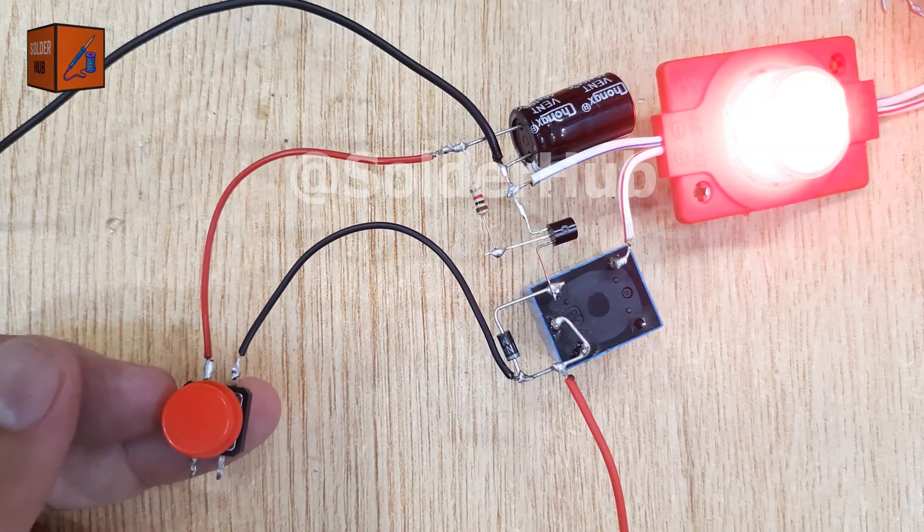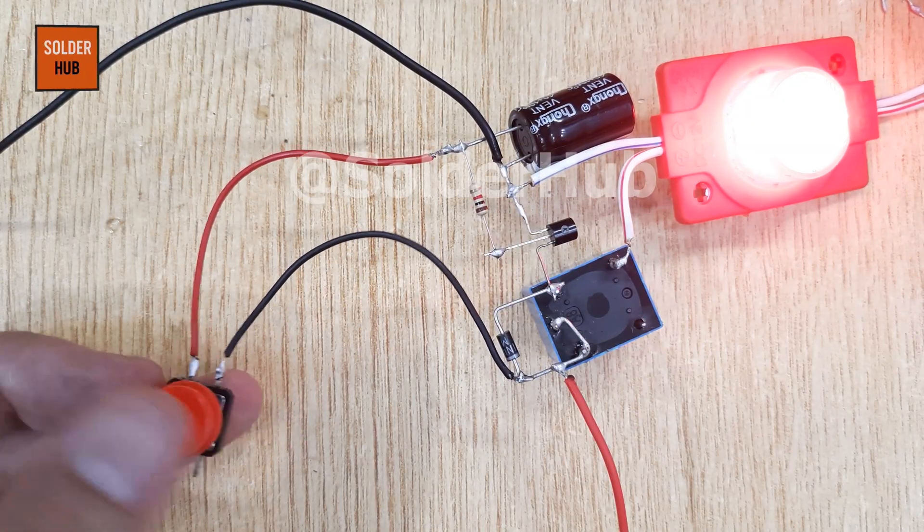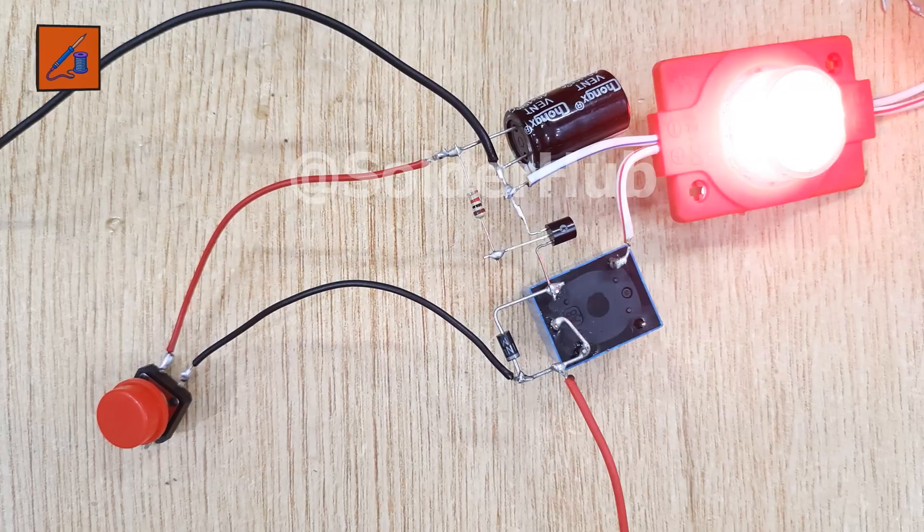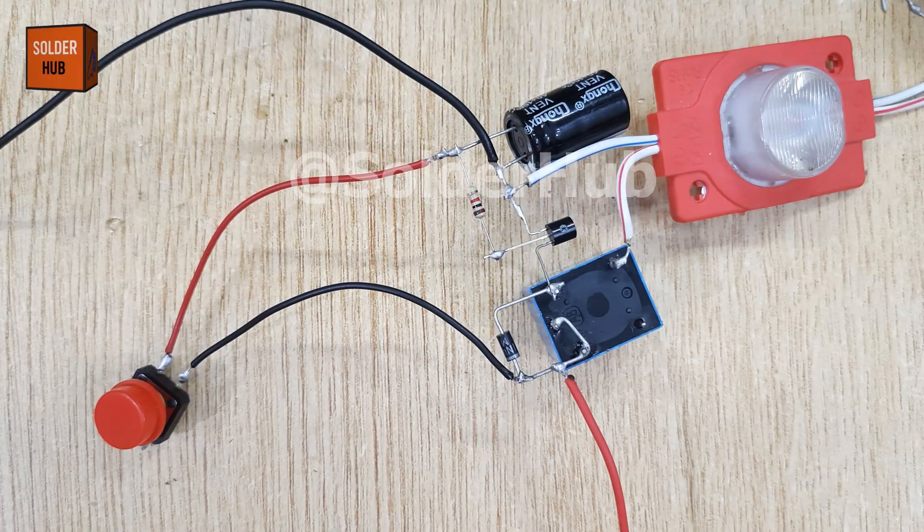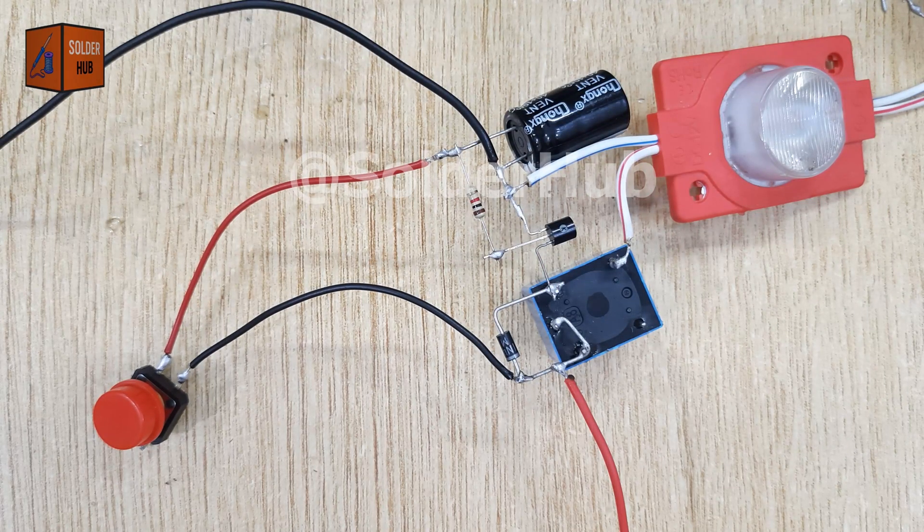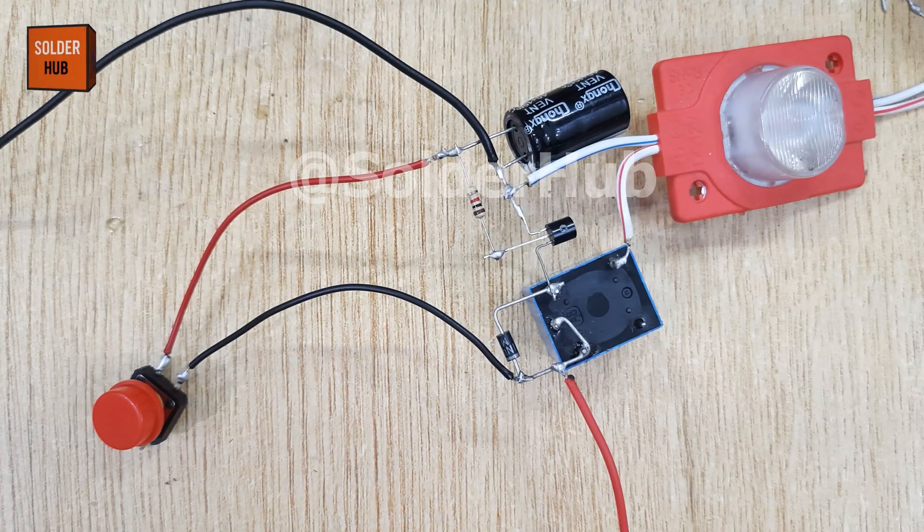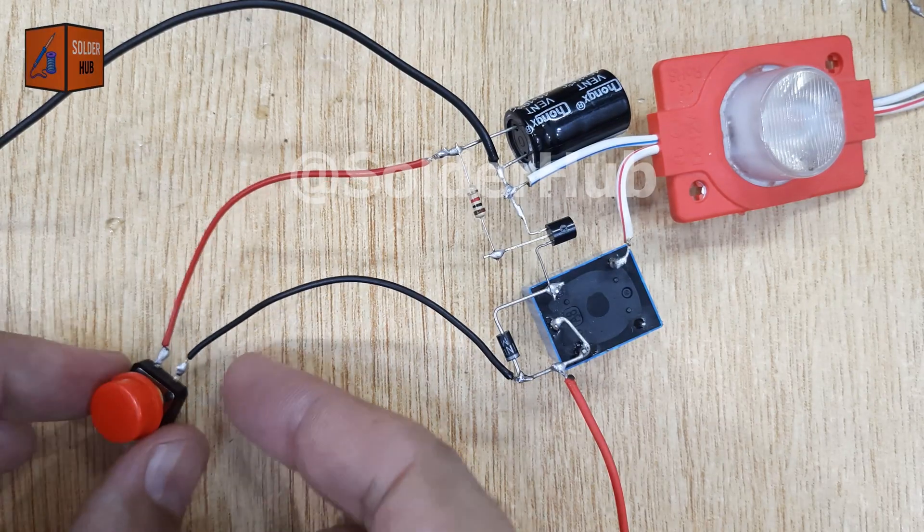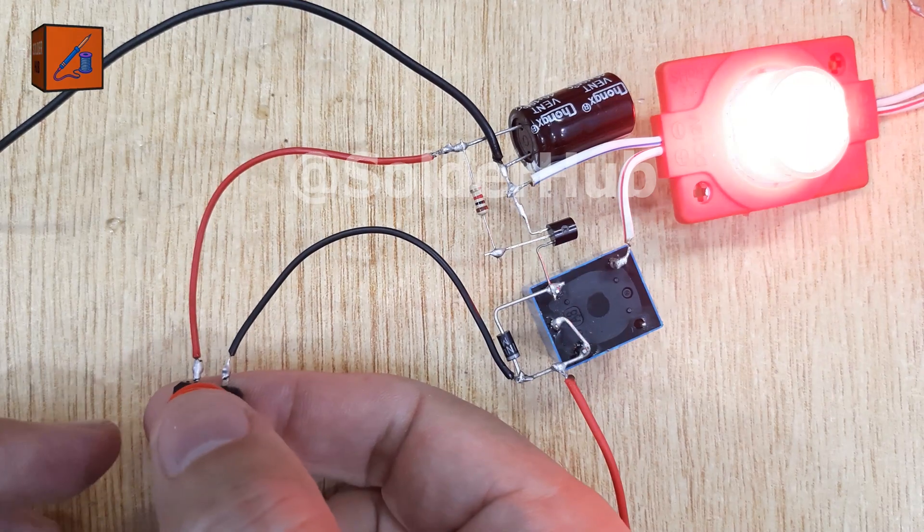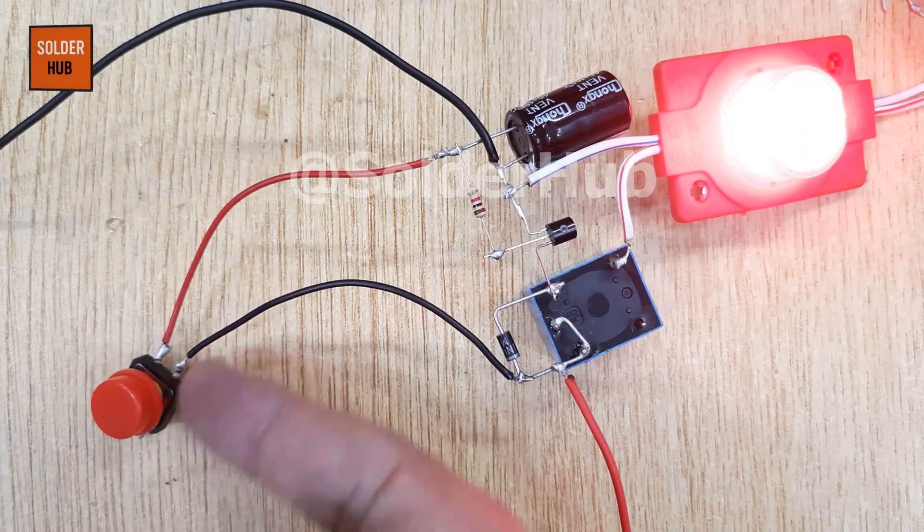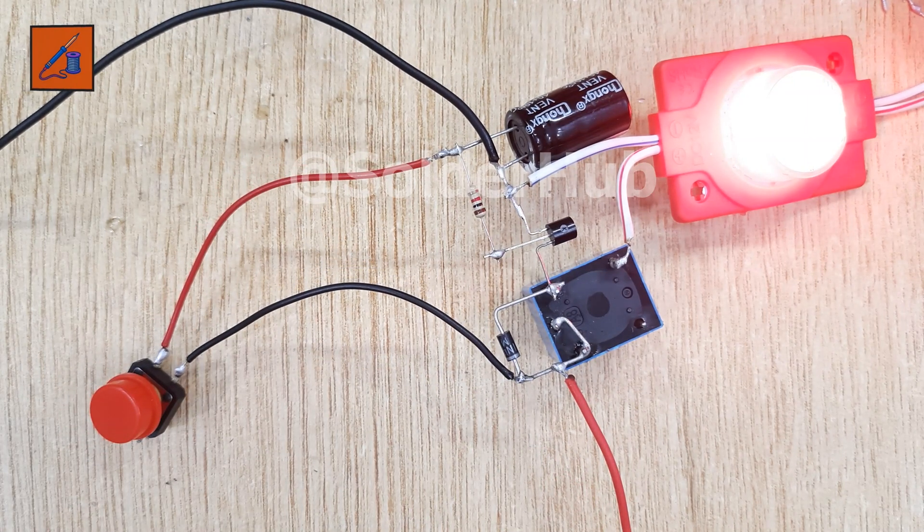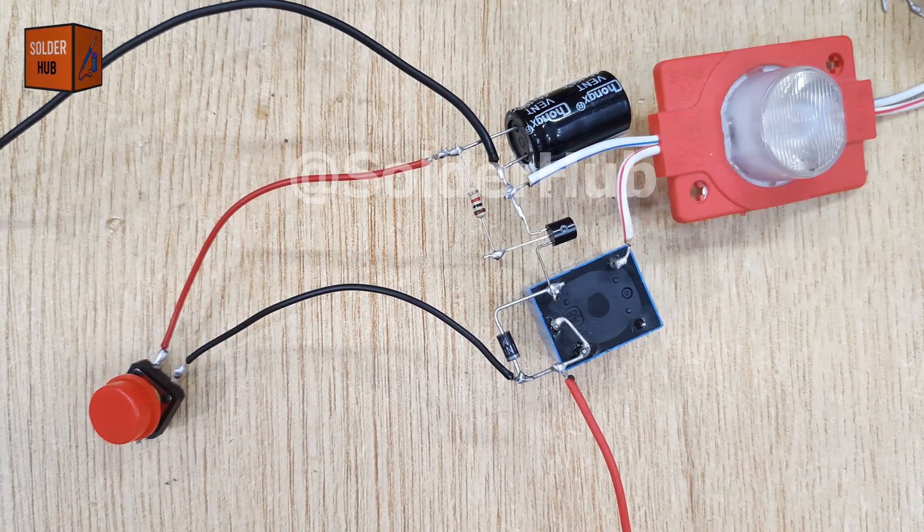Where it can be used? Automatic lighting systems like staircase lights or bathroom lights that turn off after a delay. DIY electronic projects for students and hobbyists. Appliances that need short-timed operations can even be modified for motor control or alarm systems. So, what do you think about this smart little timer? Would you like me to make a version where we can adjust the time delay with a variable resistor? Let me know in the comments below!